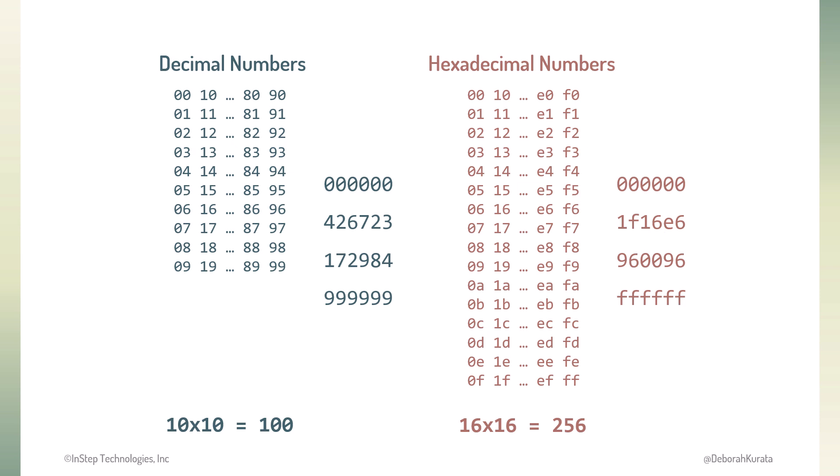But lucky for us, we don't need to understand hex to use these values. Most color tools provide them for us.